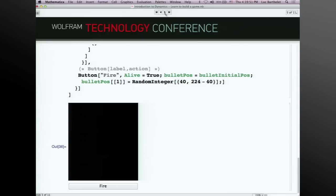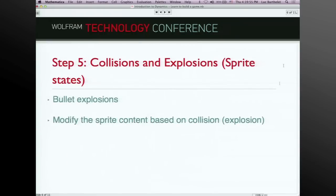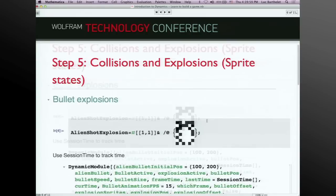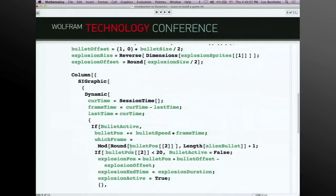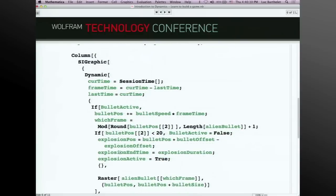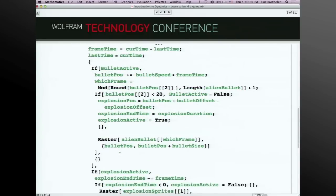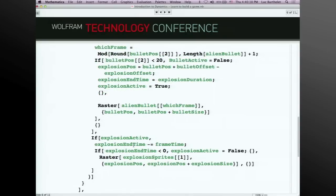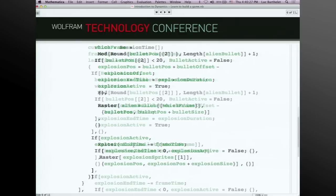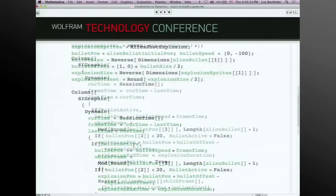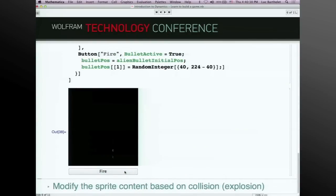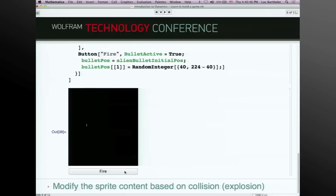Now collisions and explosions. An explosion is another sprite, and when the bullet reaches the end we replace the display of the bullet with the explosion. There's a timer: when the explosion is shown we start a timer, and when it expires we hide the explosion. So at the bottom you see an explosion that lasts just a tiny bit of time — about half a second.